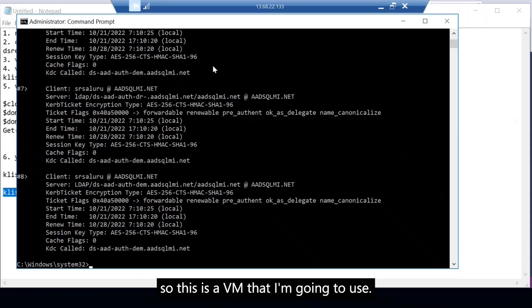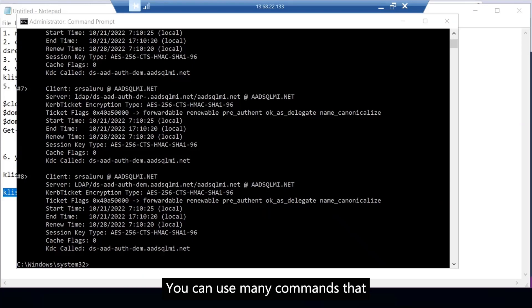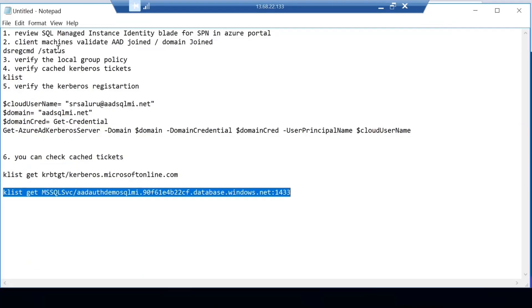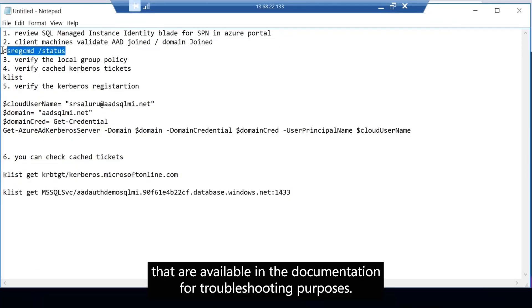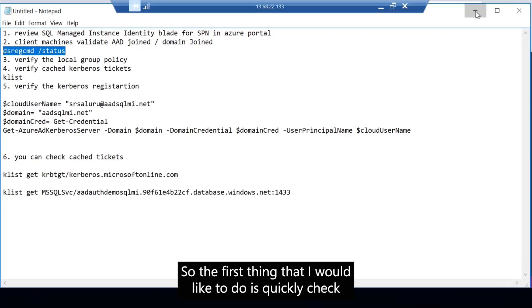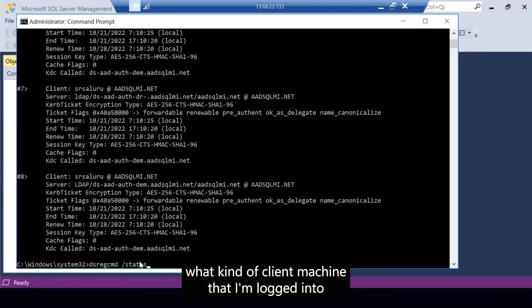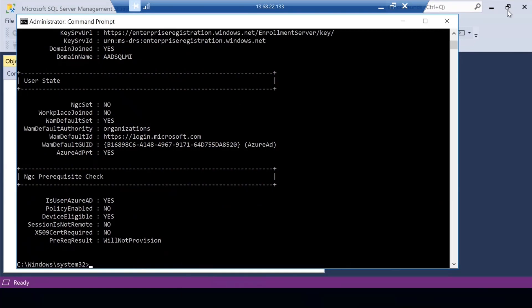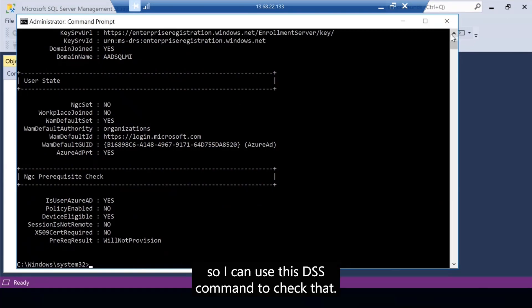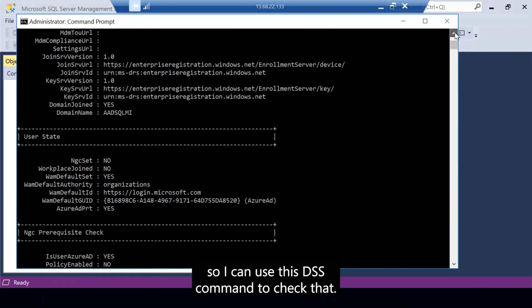So this is the VM that I'm going to use. You can use many commands that are available in the documentation for troubleshooting purposes. The first thing that I would like to do is quickly check what kind of client machine that I'm logged into.